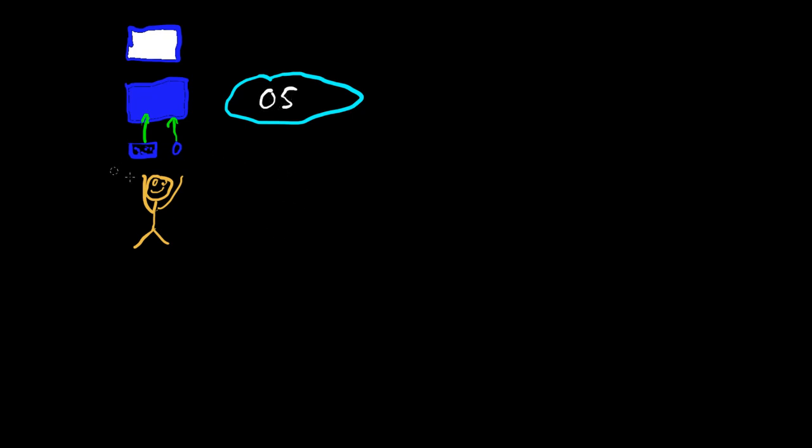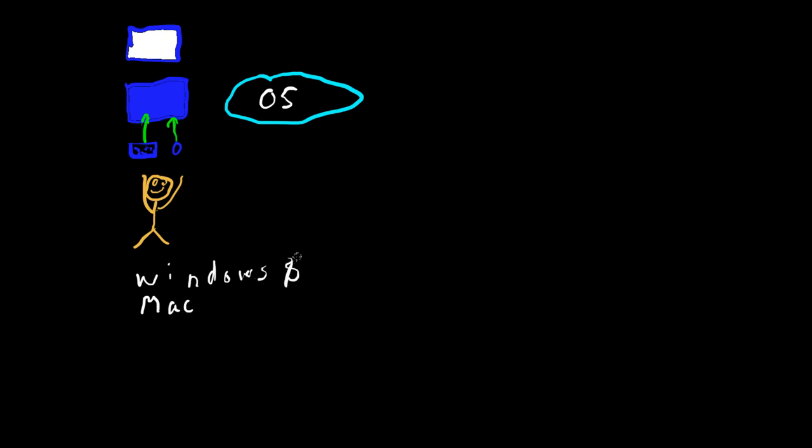And typical operating systems would be Windows XP, 7, Windows 8. And then you've got your Macintosh operating systems. And both of these cost some money. But if you want some operating system that doesn't cost anything, you can use something like Ubuntu, Fedora,